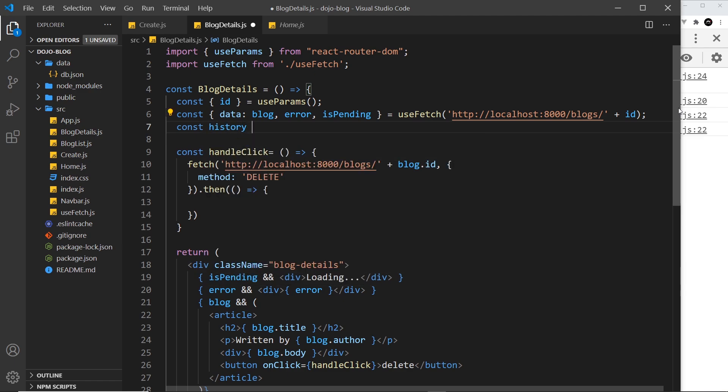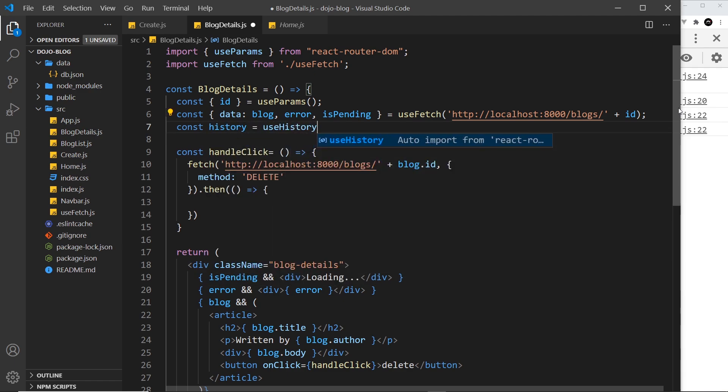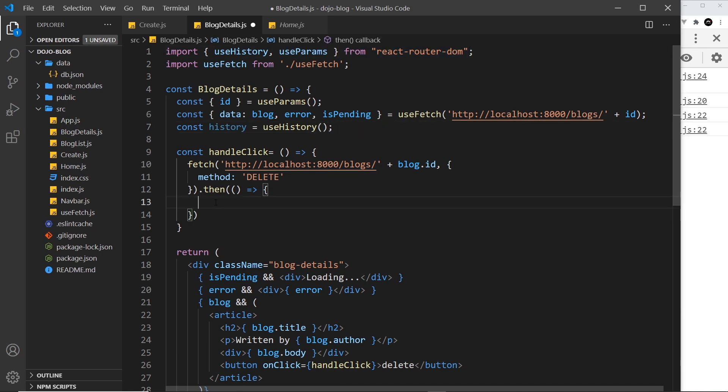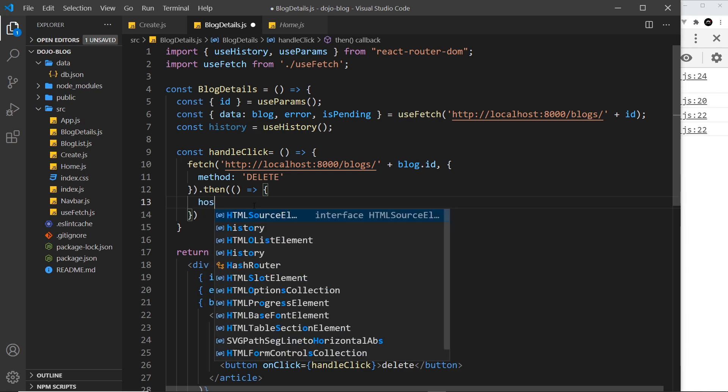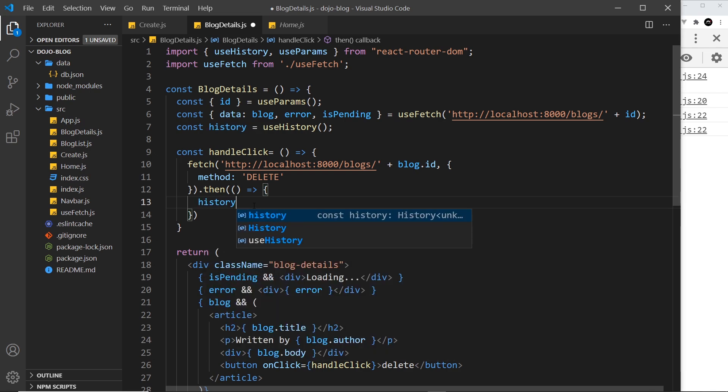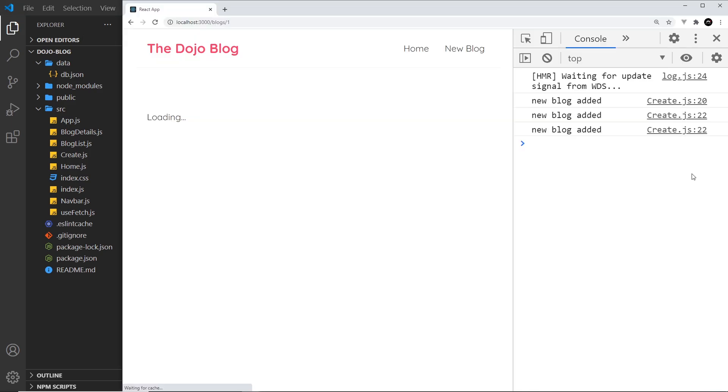So const history is equal to useHistory. Press enter to auto import that at the top. And then we can use that inside this then block. All I'm going to do is say history.push to push on a new route and it's going to be to just forward slash which is the home page. So fingers crossed this all should work.